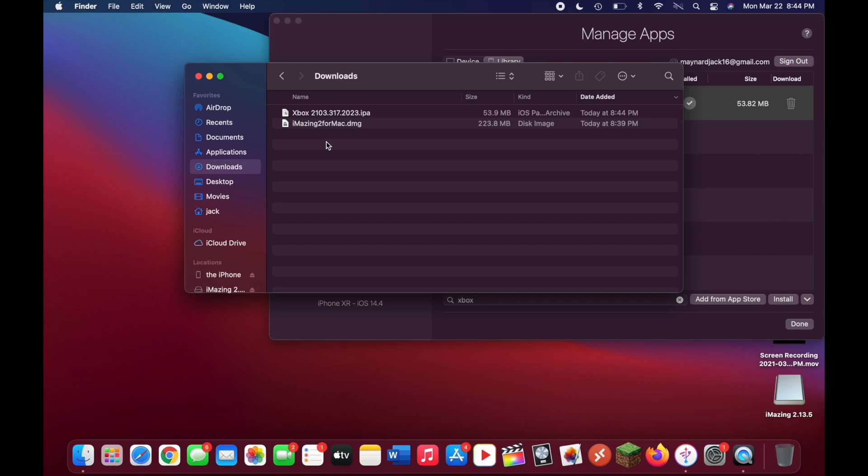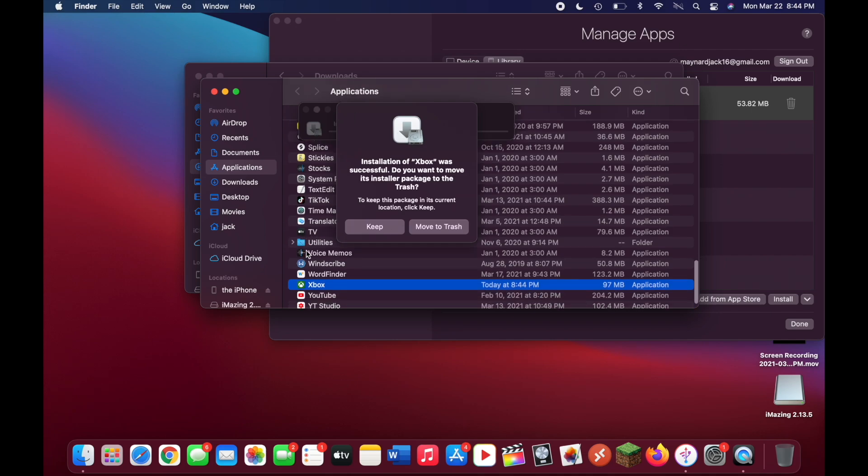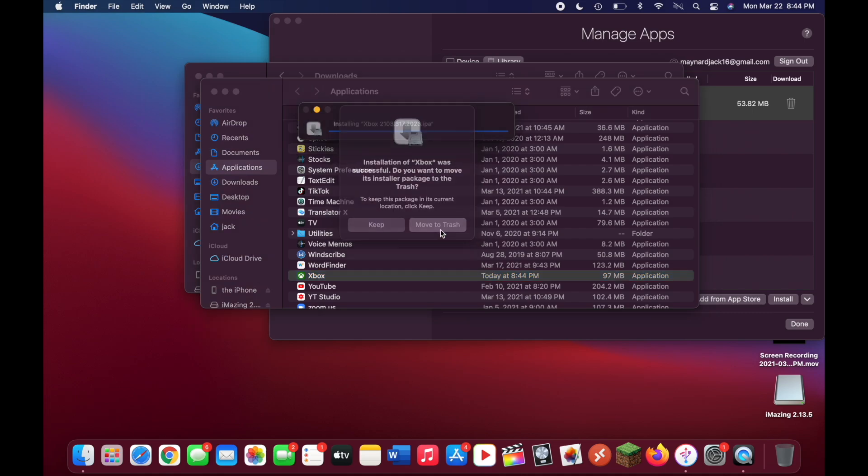Once in that folder, double click on the IPA file that was just exported. It shouldn't take too long to create the app. Once it does, it's just going to ask you if you want to move the IPA file to the trash. Since you don't need it anymore, you can do that.